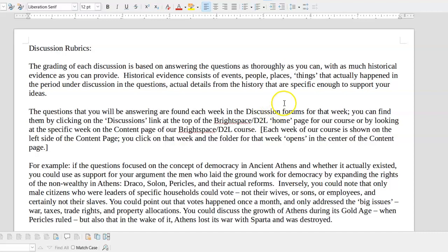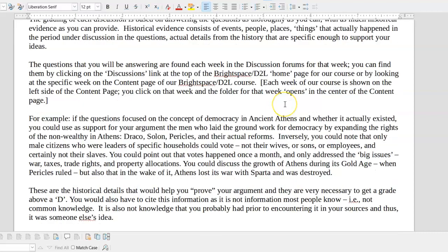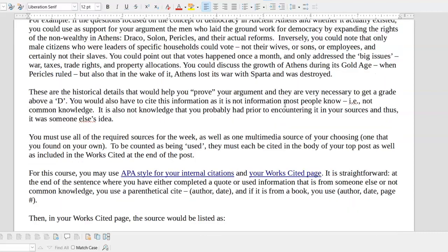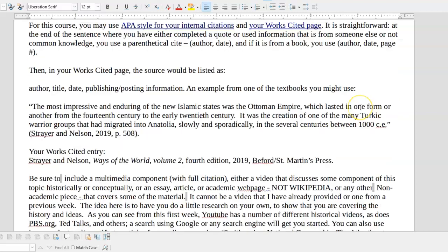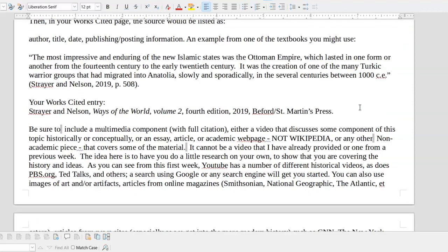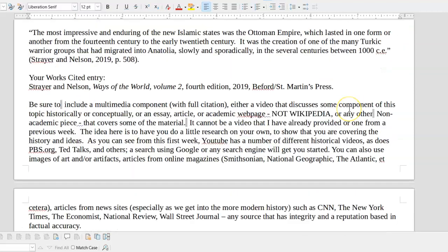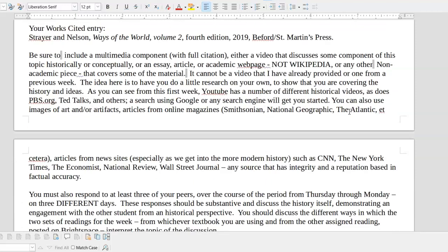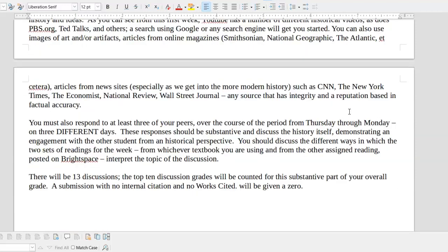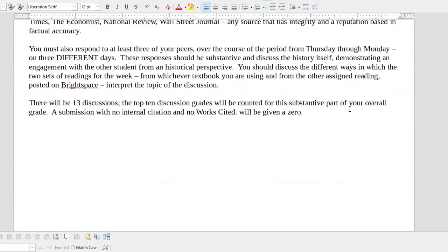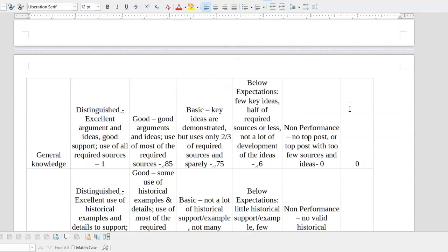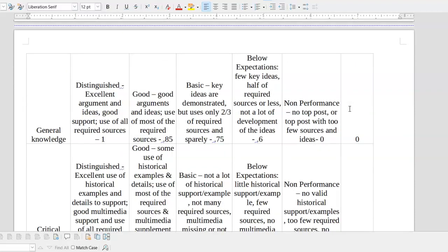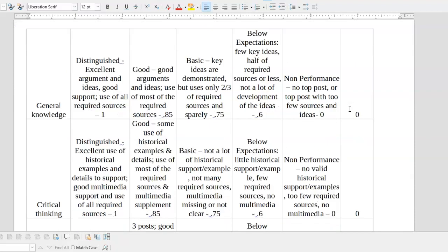The rubric is pretty straightforward. All of this you can read. This is all your examples. Notice APA style for internal citations and the works cited page, both of those linked with how to do it. I did notice that a number of you did not use internal citations, so that's going to count off. Let me get down here to the actual rubric itself. There are four categories in the rubric: general knowledge, critical thinking, peer comments, and citation. I'm going to start with exactly what I'm looking for in these things.